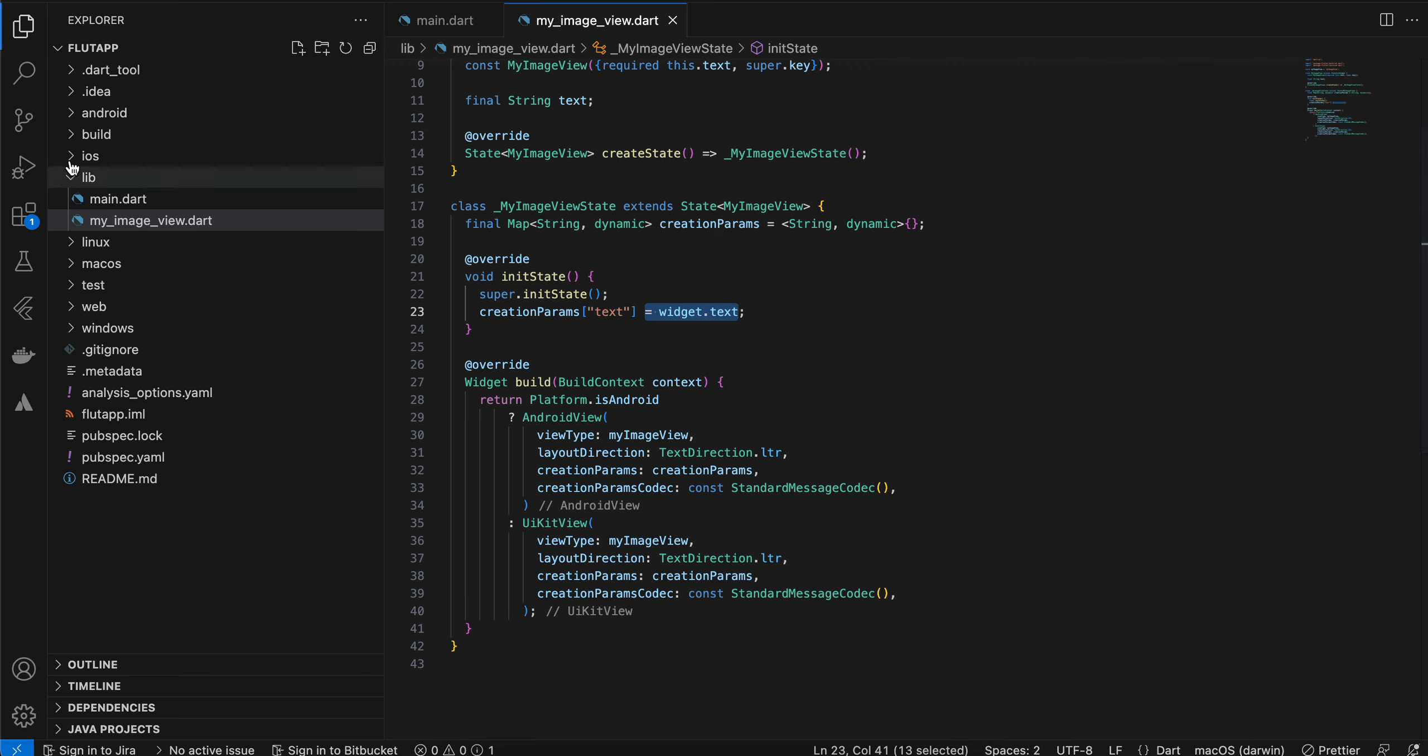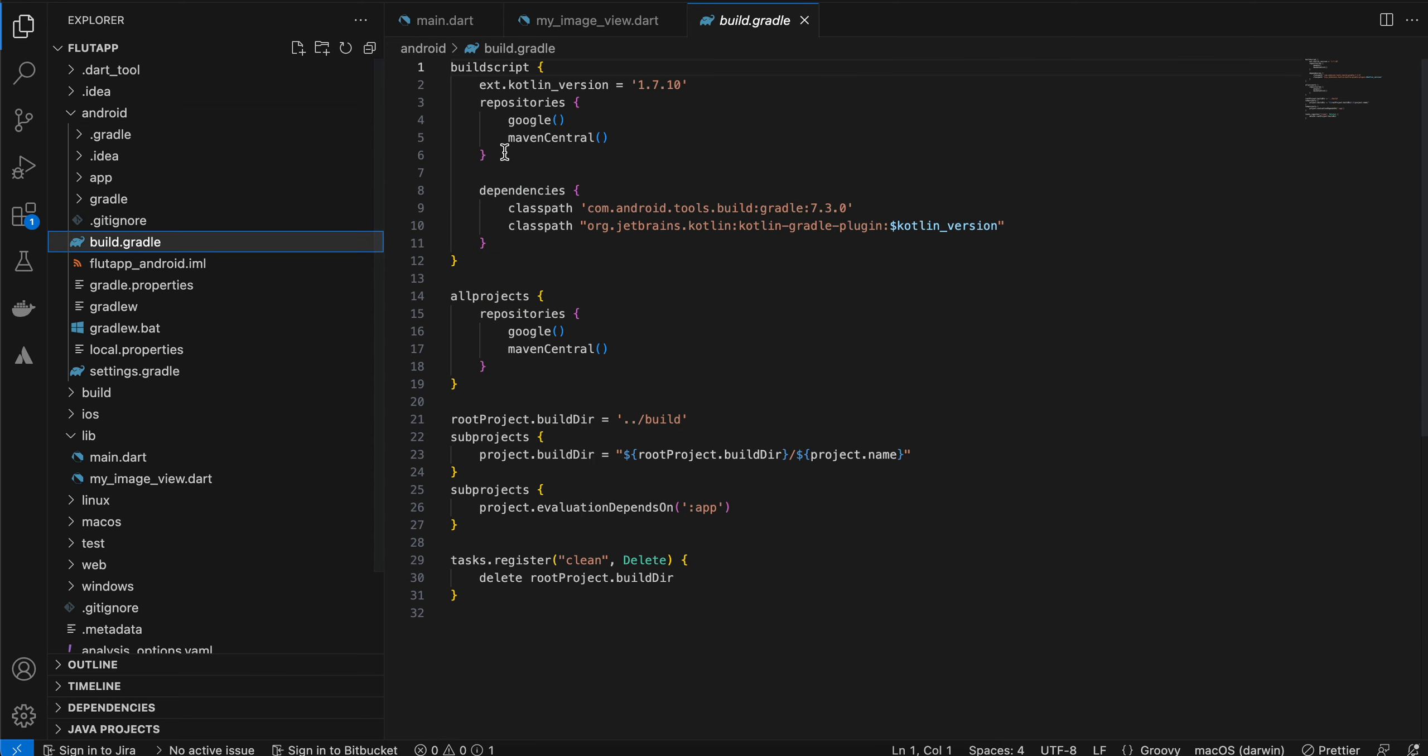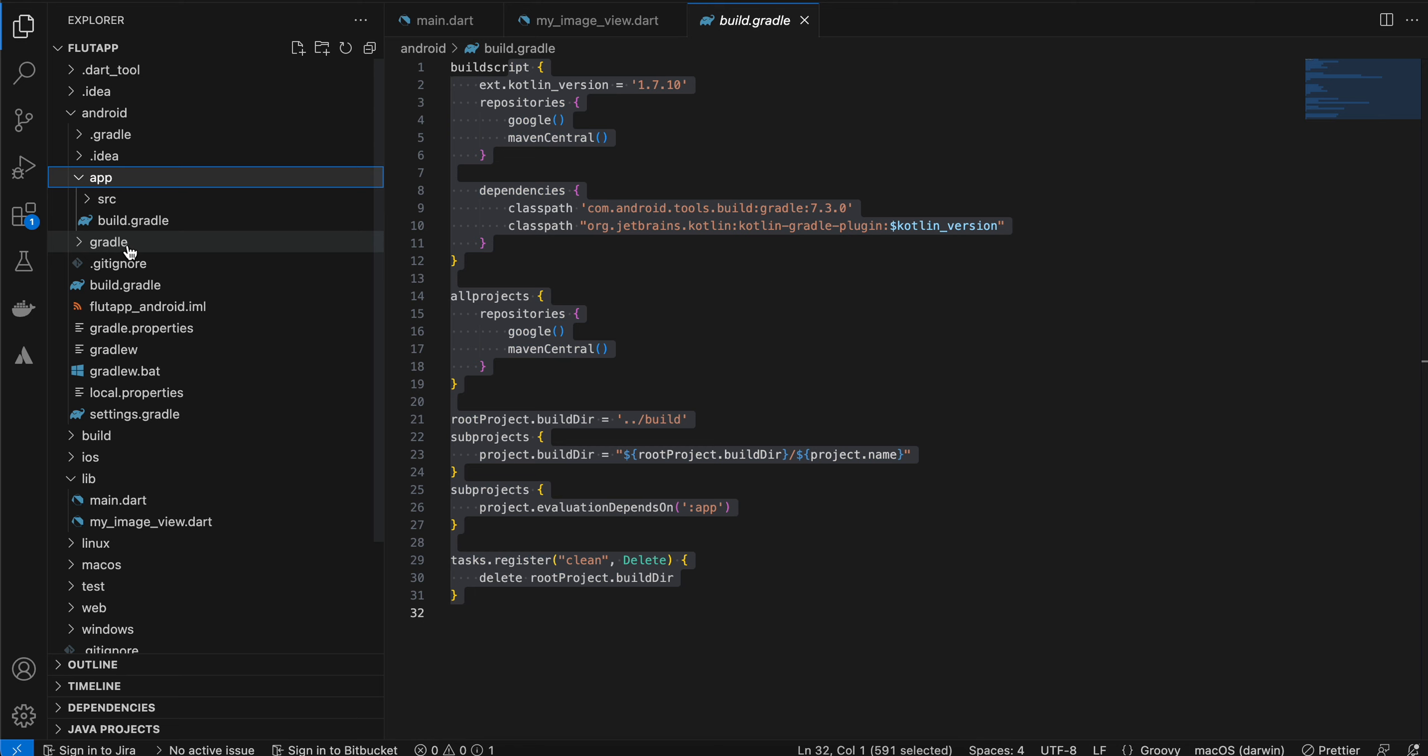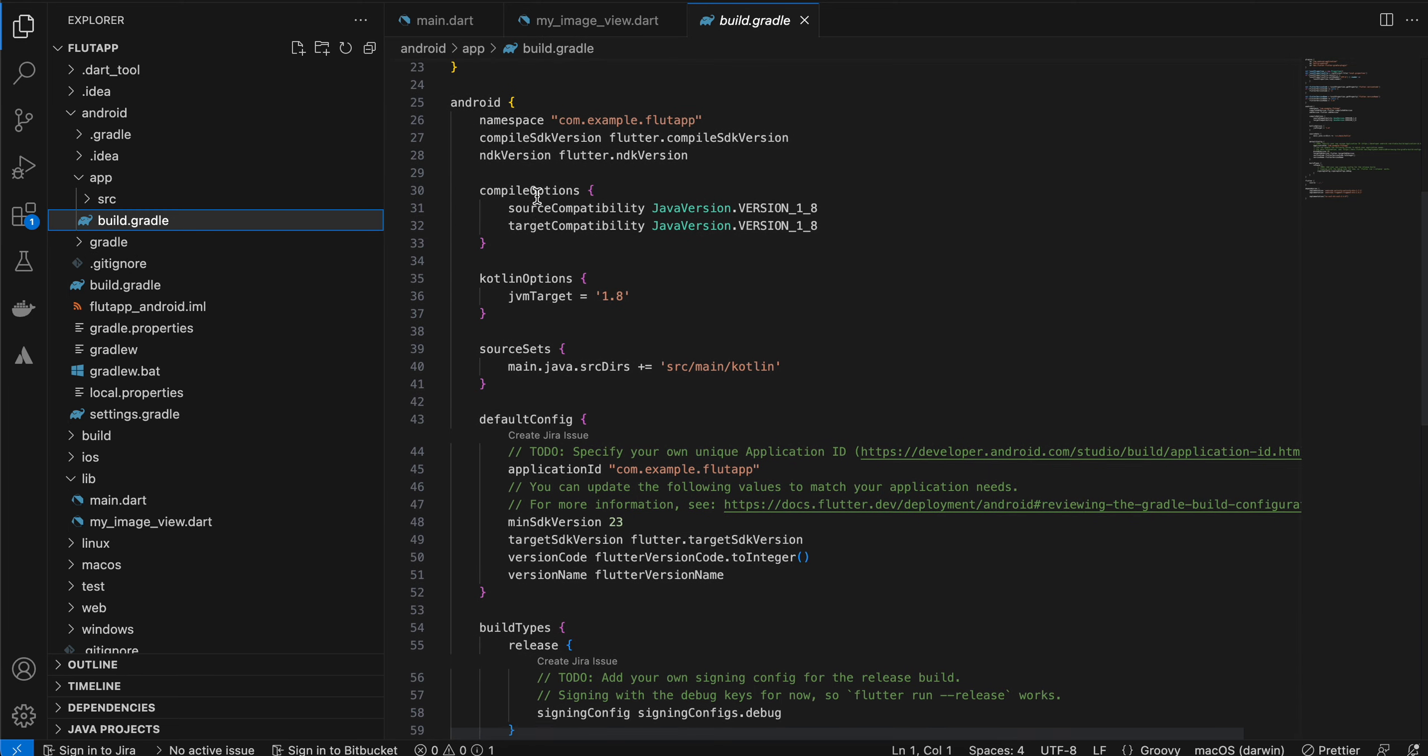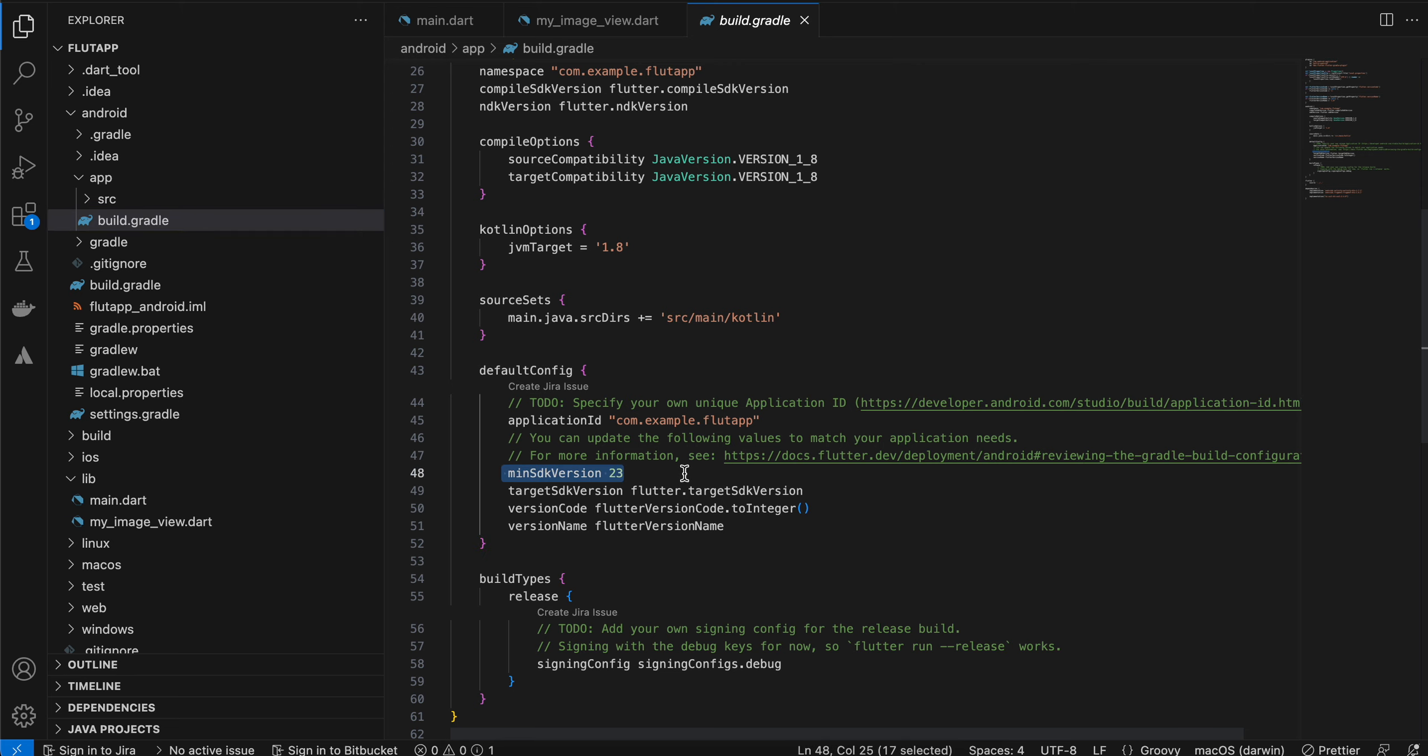As usual, go to Android, go to build.gradle. I don't think there are any changes here. Go to app, go to build.gradle. Here you will have to add the minSDK version to at least 21. I have kept it as 23.